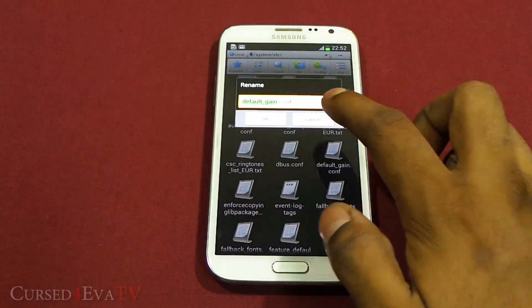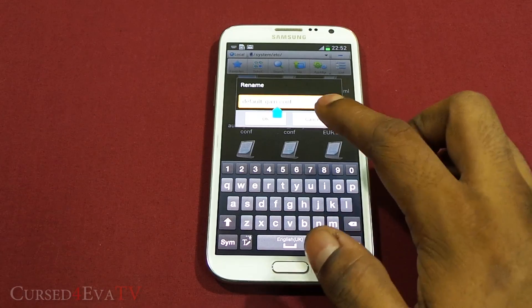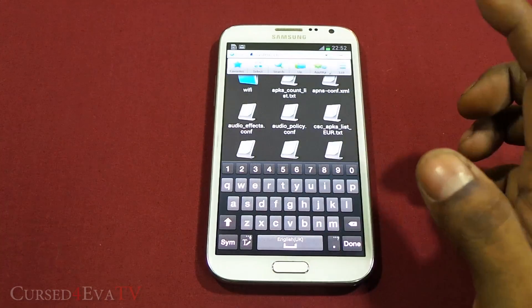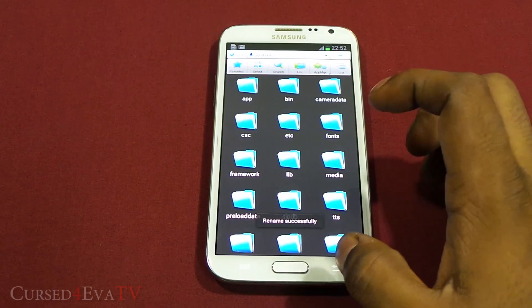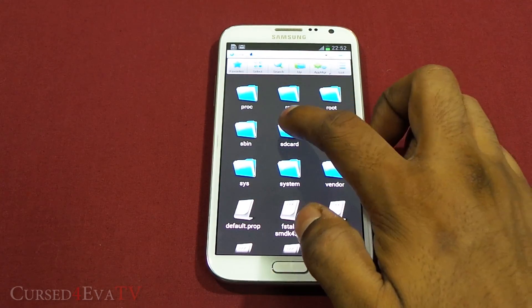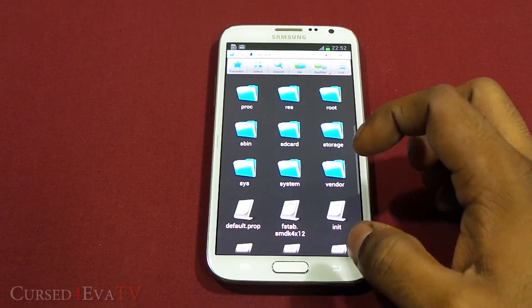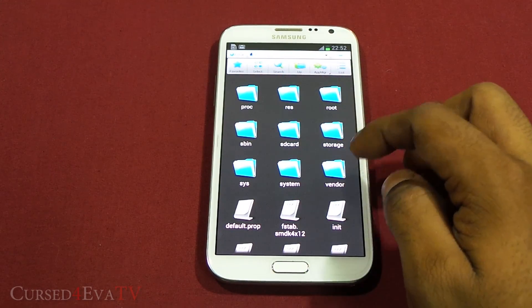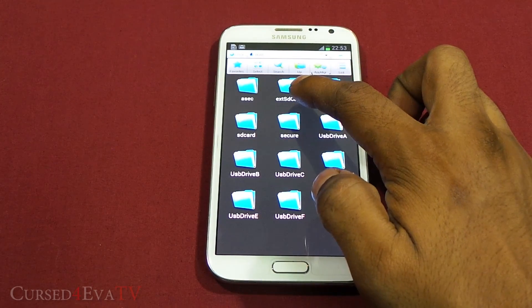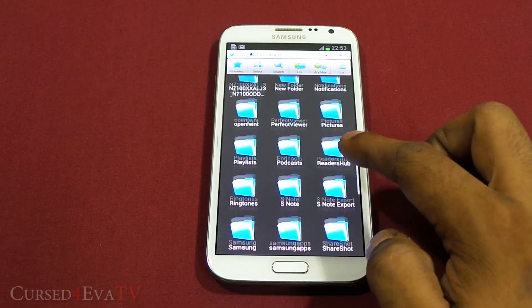Rename it to default_gain_old.conf and save it. Then go back twice — go into SD card. If it's your internal SD or if you have it on the micro SD, go into mnt and ext SD card. I'm going into SD card right now because I have it on my internal memory.